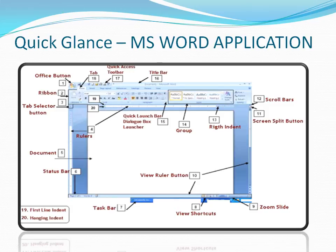Next comes the Right Indent and Left Indent. If you are entering your text starting from the right side, it is called a Right Indent. If you are entering text starting from the left and moving towards the right, it is called a Left Indent. You can also have center alignment.